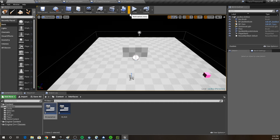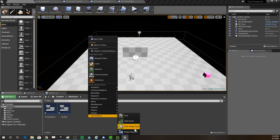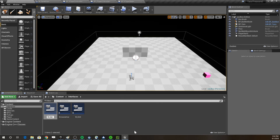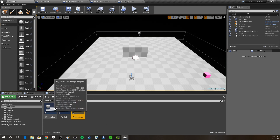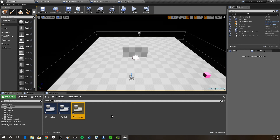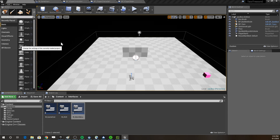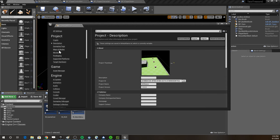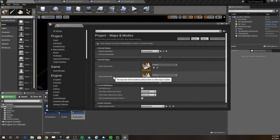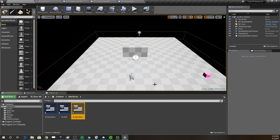We still need to hook up the main menu. You might think we could just make a widget called 'w_main_menu' and show that, but that's not the way I like to do it. If we go to Edit > Project Settings > Maps and Modes, we have the game default map, and I don't want the game to just throw the player straight into the gameplay level immediately.